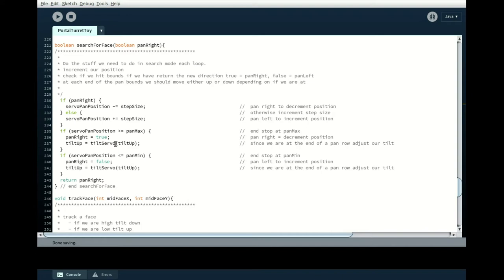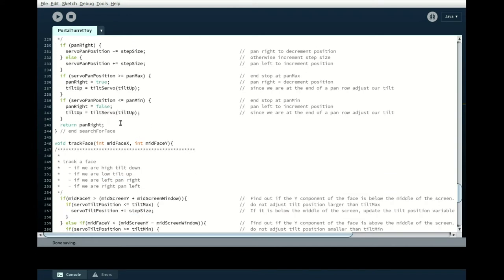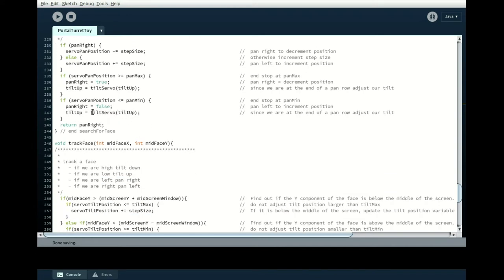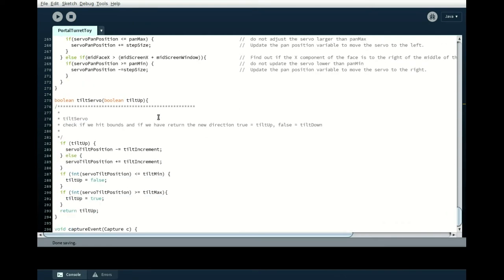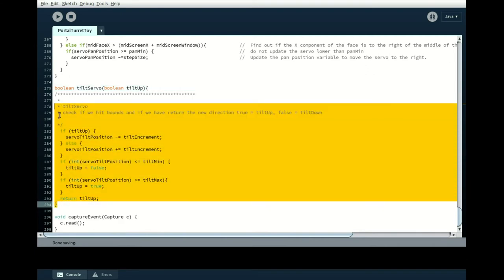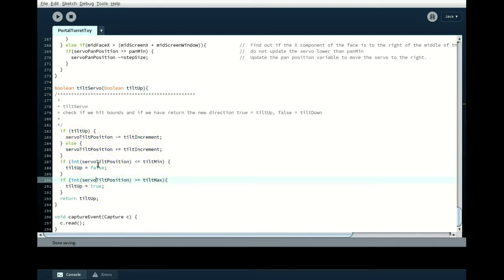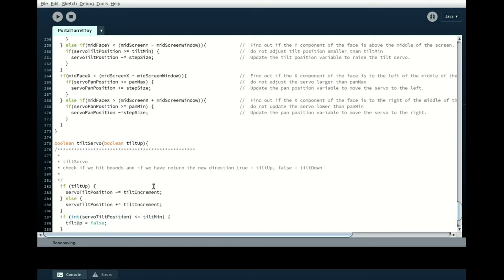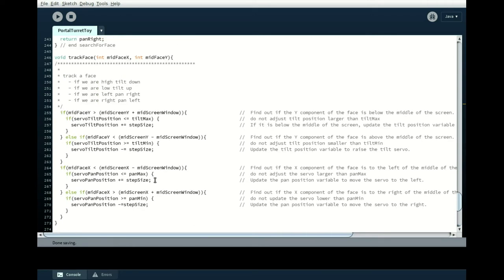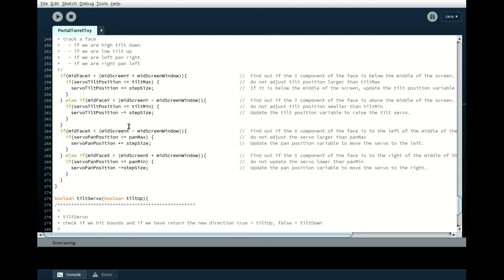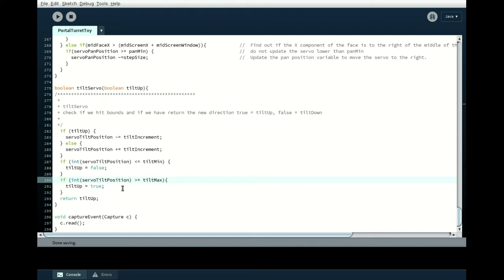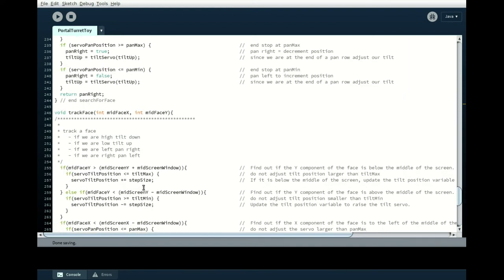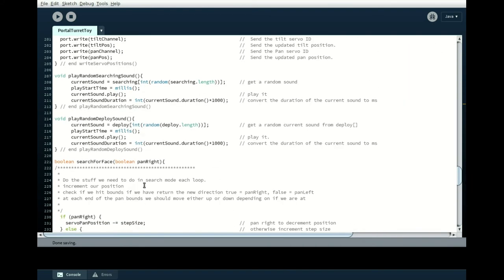And then it tilts when it gets to either end of a row. And so this tilt servo tilt up is also a procedure. Tilt servo. So it takes a Boolean tilt up. Are we going up or are we going down? And then in here, we will change our direction if we hit our boundary. So it's just a lot like the track face method, procedure, in that we do some tilting. And then if we've hit the bounds, we will make note of it. And that is what we return. Whether or not we're going to tilt up next or whether we're going to tilt down next.